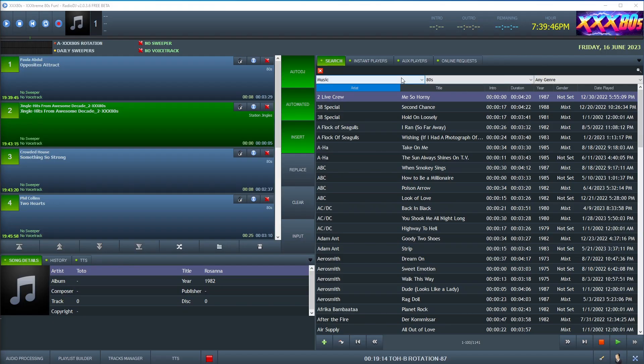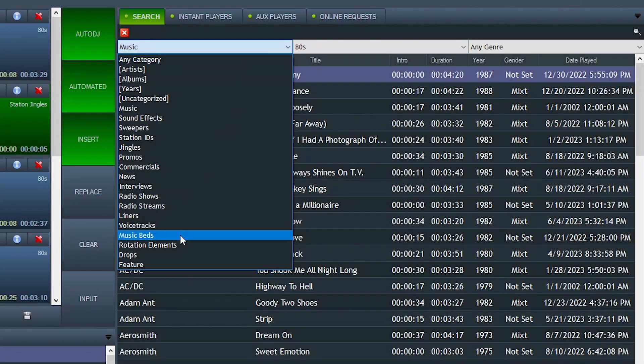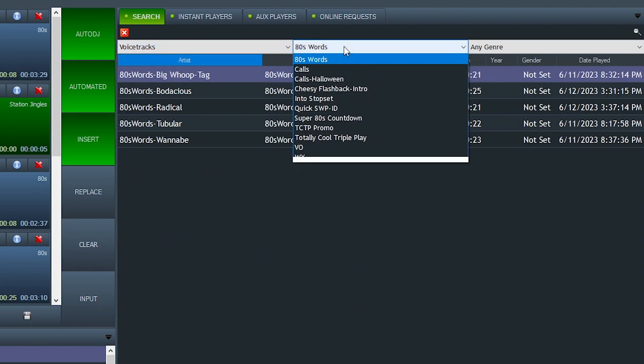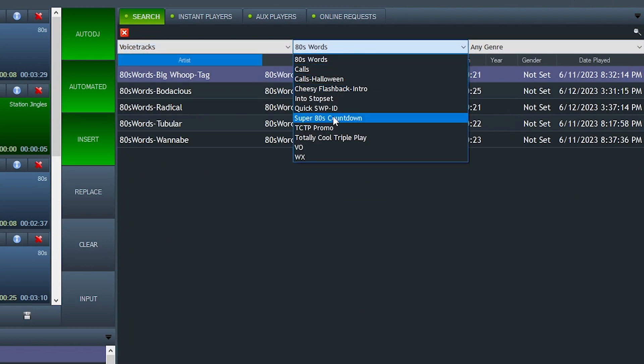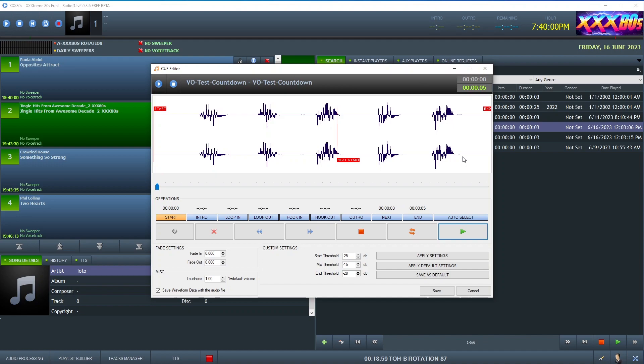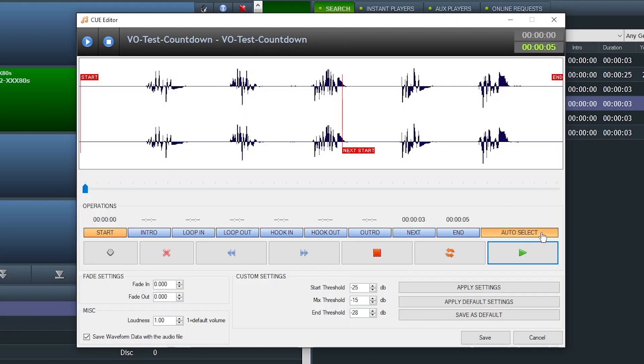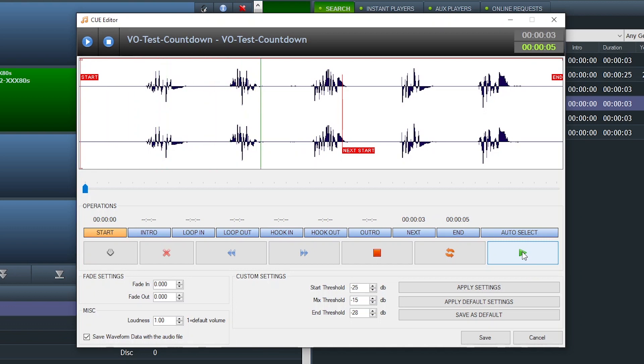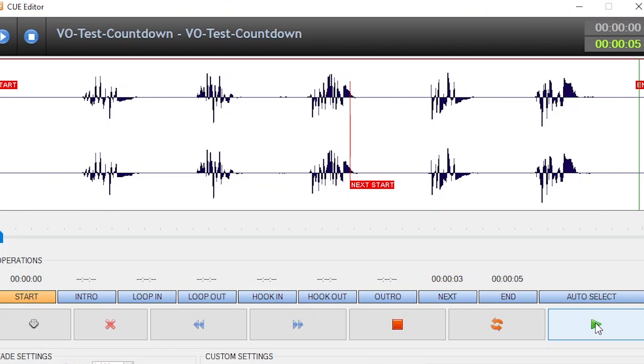So over in Radio DJ, I'll show you how I'm going to use that voice track of me counting to five. I've set the next start cue right on the number three. So let's give this a play. One, two, three, boom, four, five. Right after the number three, that's when the next element should be fired.